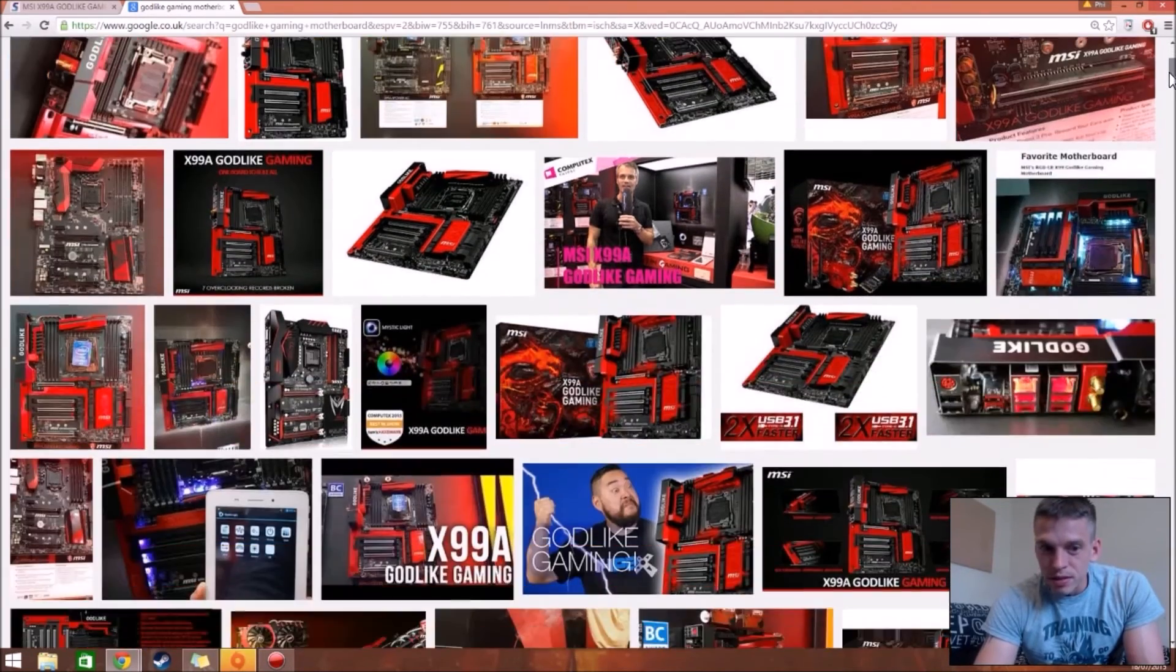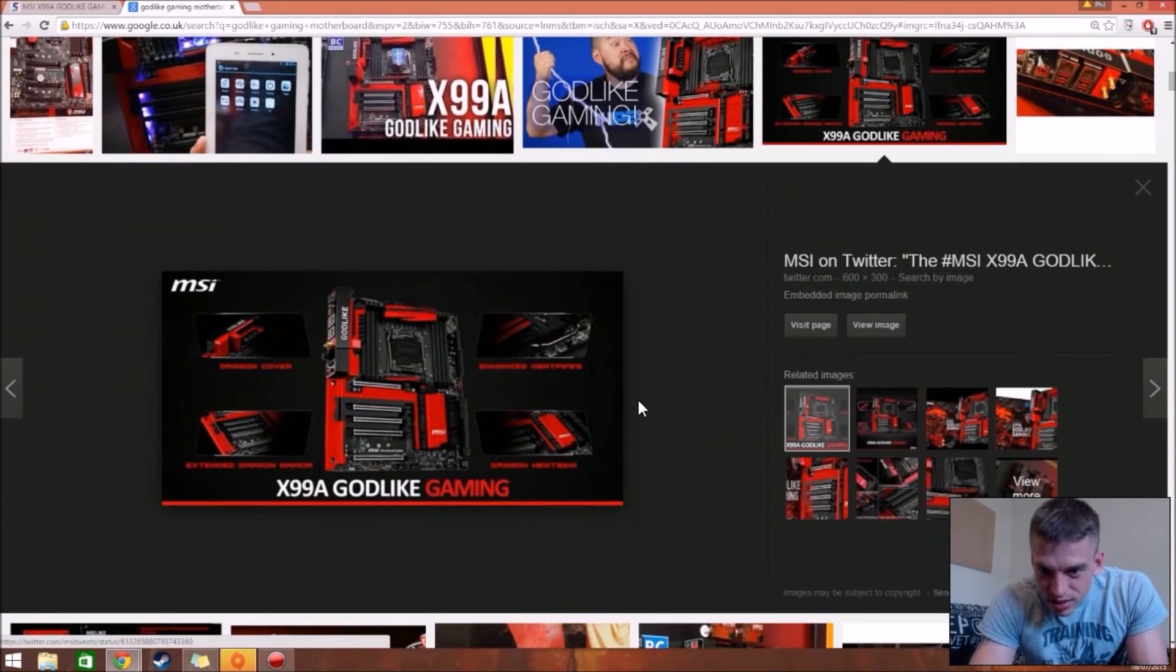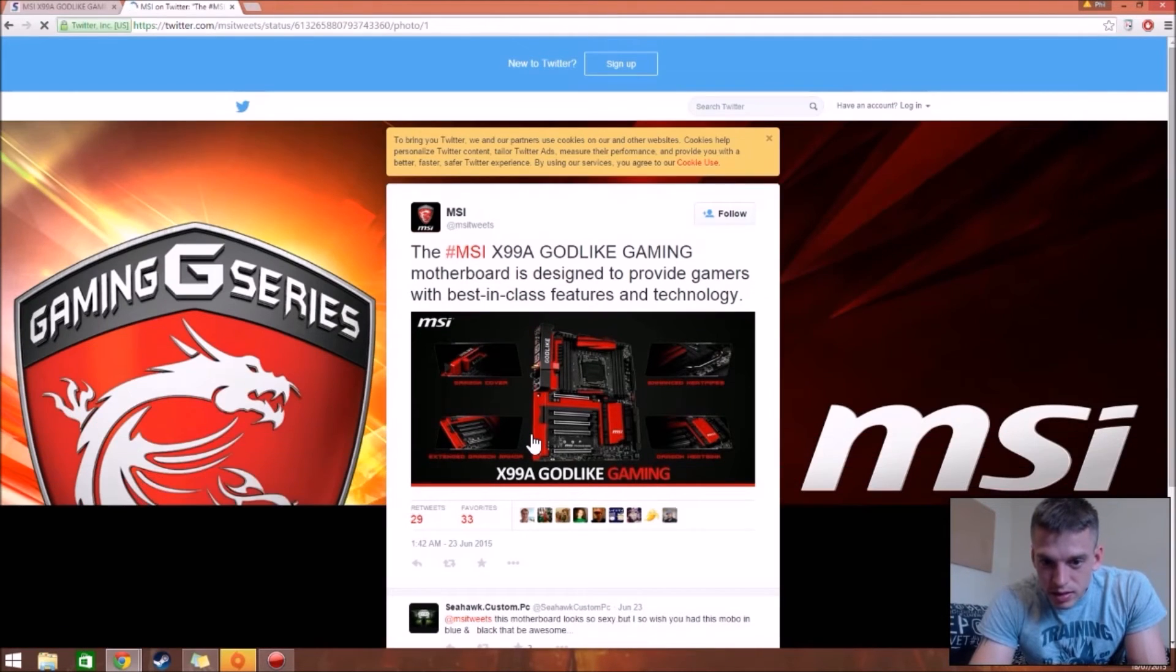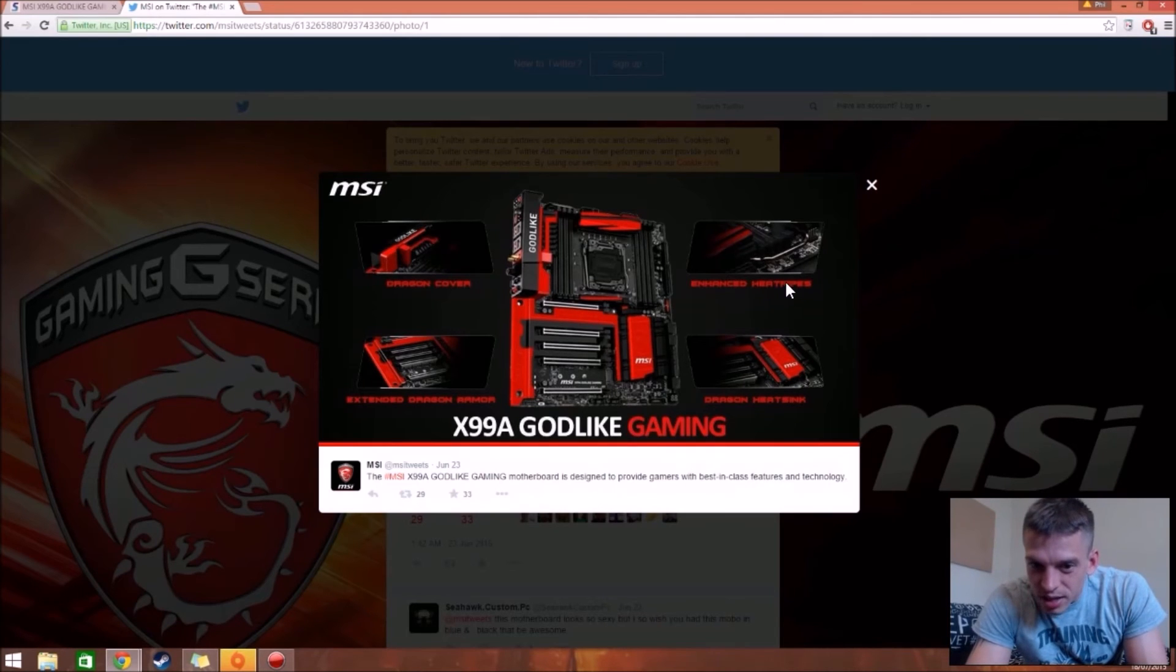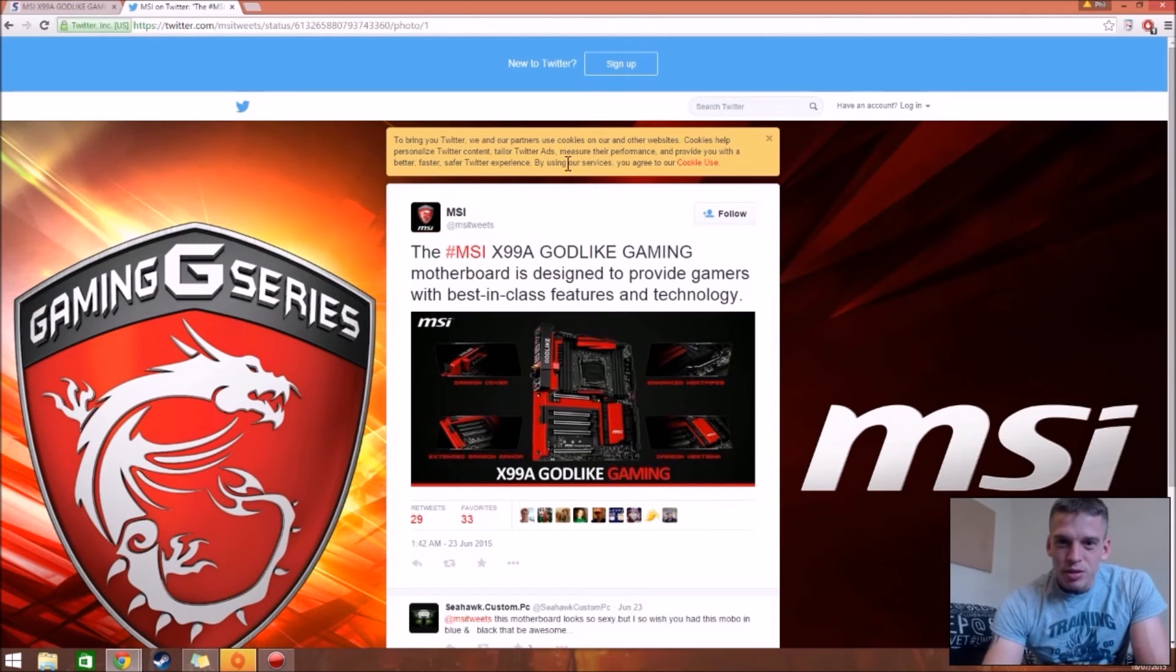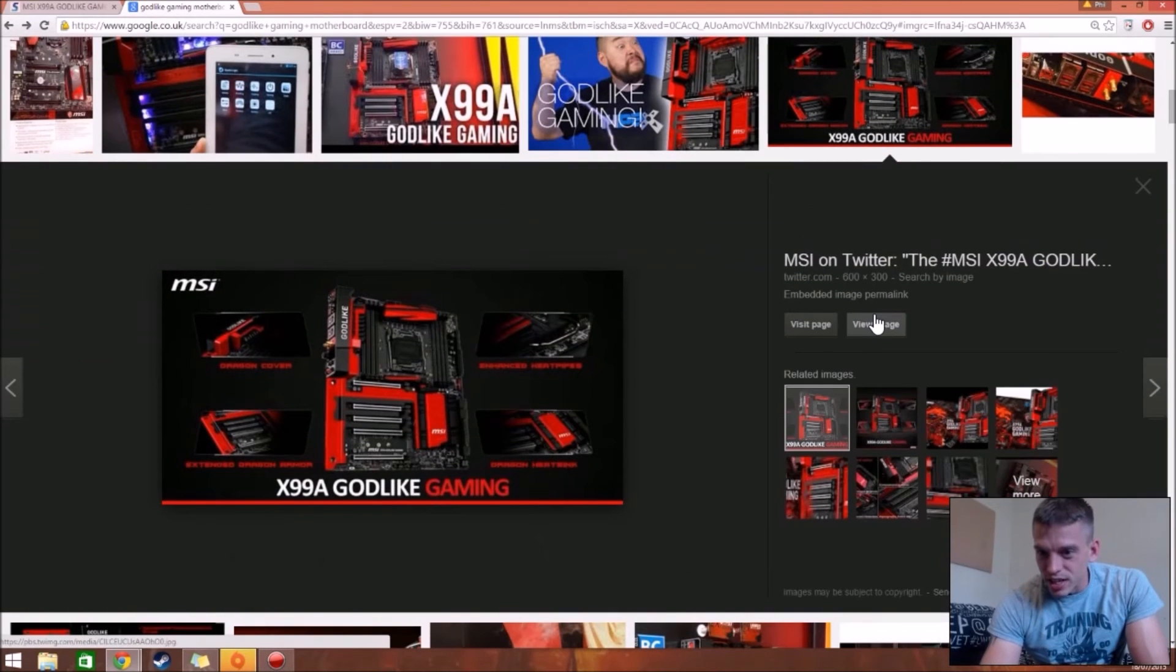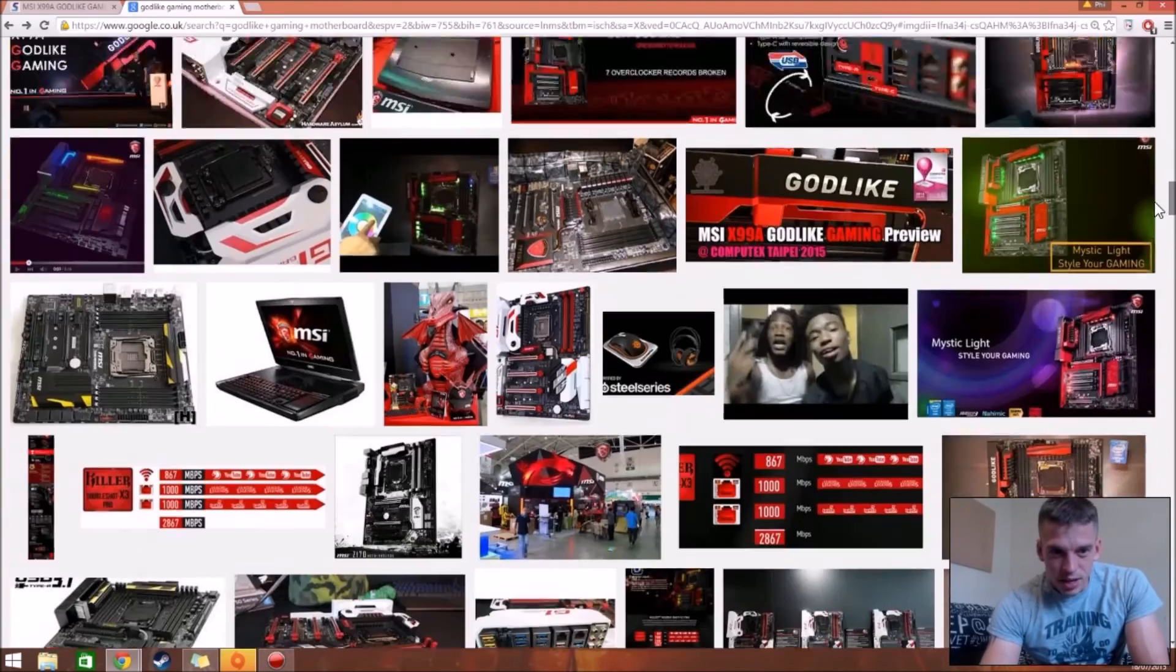Like where is it? There was one. Is this the picture? View, visit image, visit page. Yeah, there we go. Dragon cover, extended dragon armor, dragon heat sink, enhanced heat pipes. You know, this board is made for me. Yeah. Couldn't be any more dragon shit on it if it tried. God knows why it's so dragon orientated. But you know, I don't complain because I'm dragon for a reason. That's my cool surname.